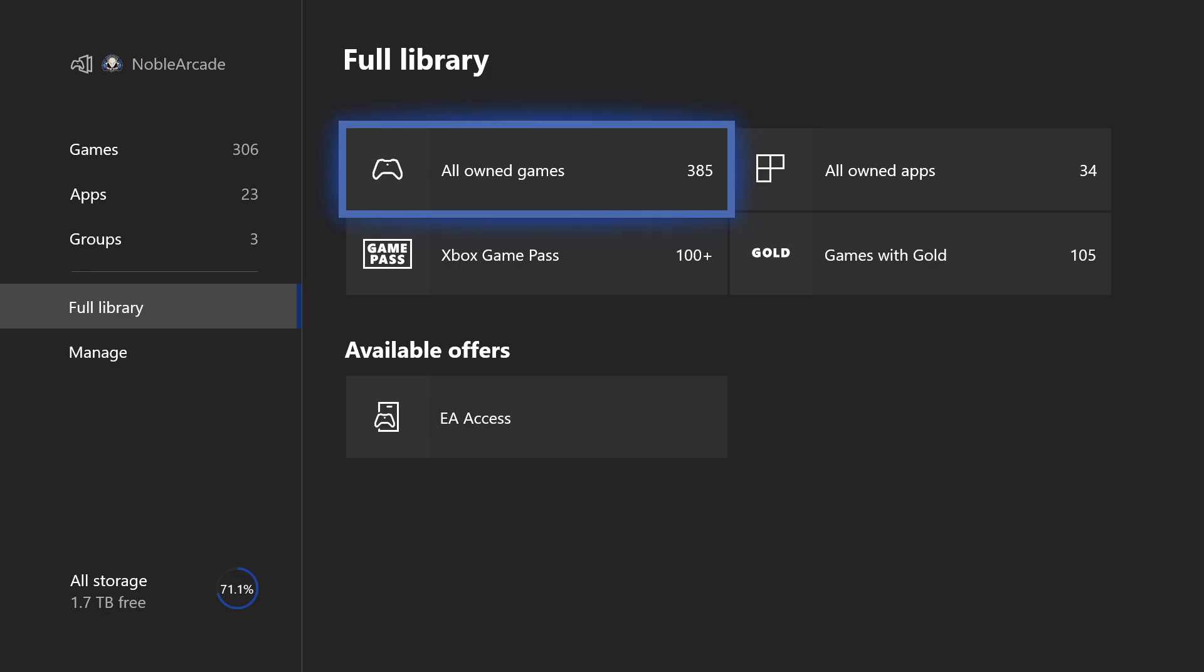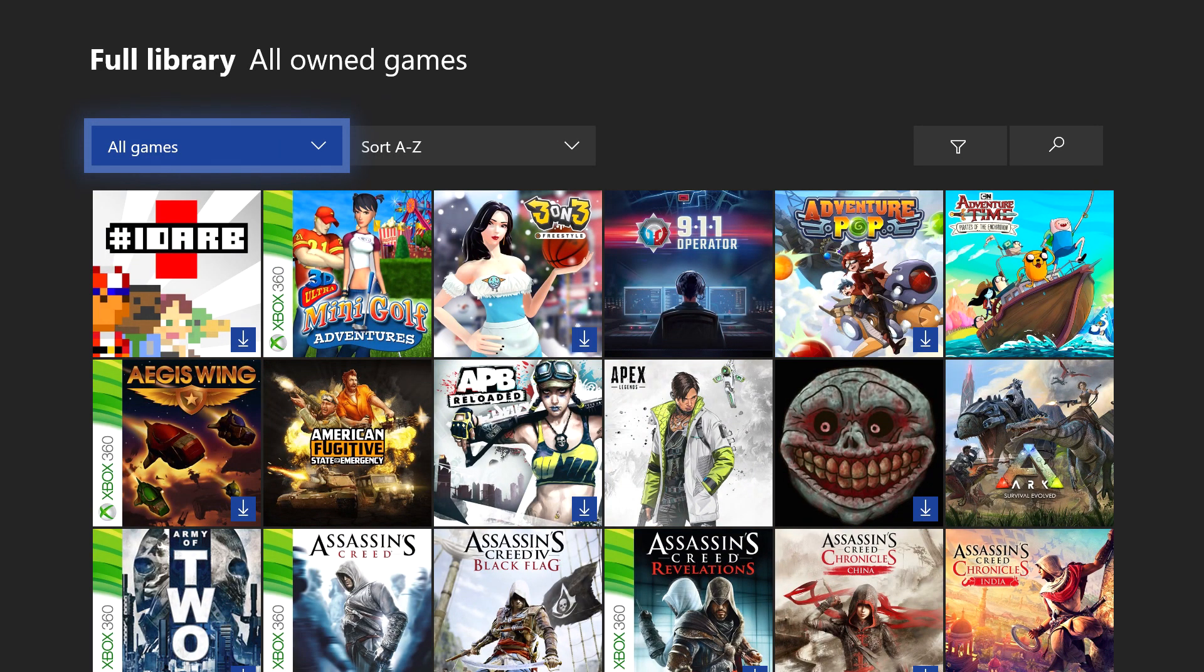So whenever you go ahead and click on that, it shows you all the games that you do own. So actually I own 385 games, which means these are games that we've actually paid for, or they could be part of your Xbox Live Games with Gold, I believe. So if you go ahead and click on here, it's basically just all the games that you own, whether it's on 360 or on Xbox One.